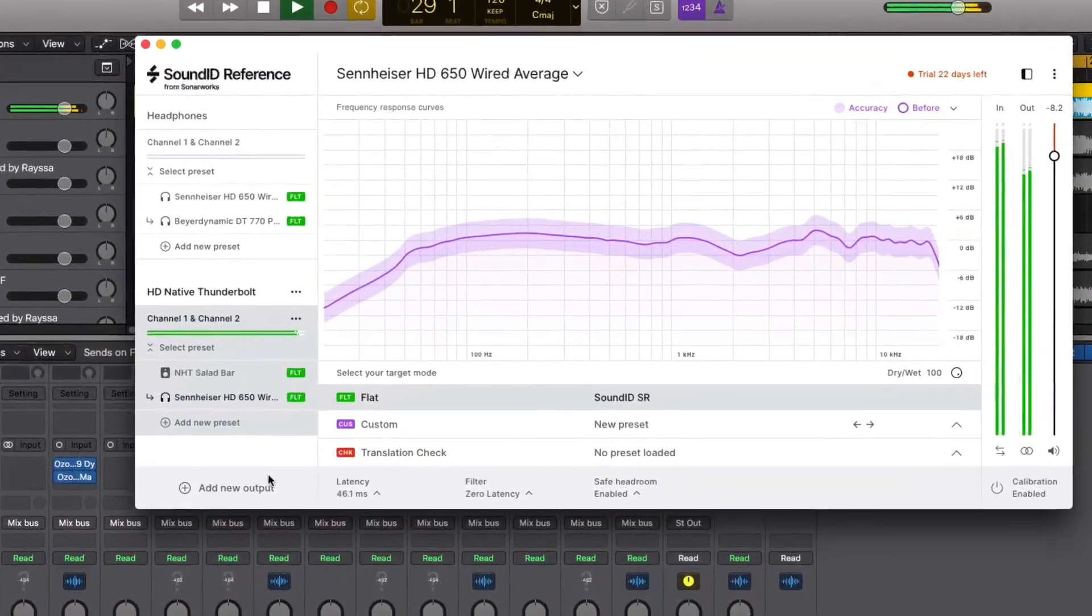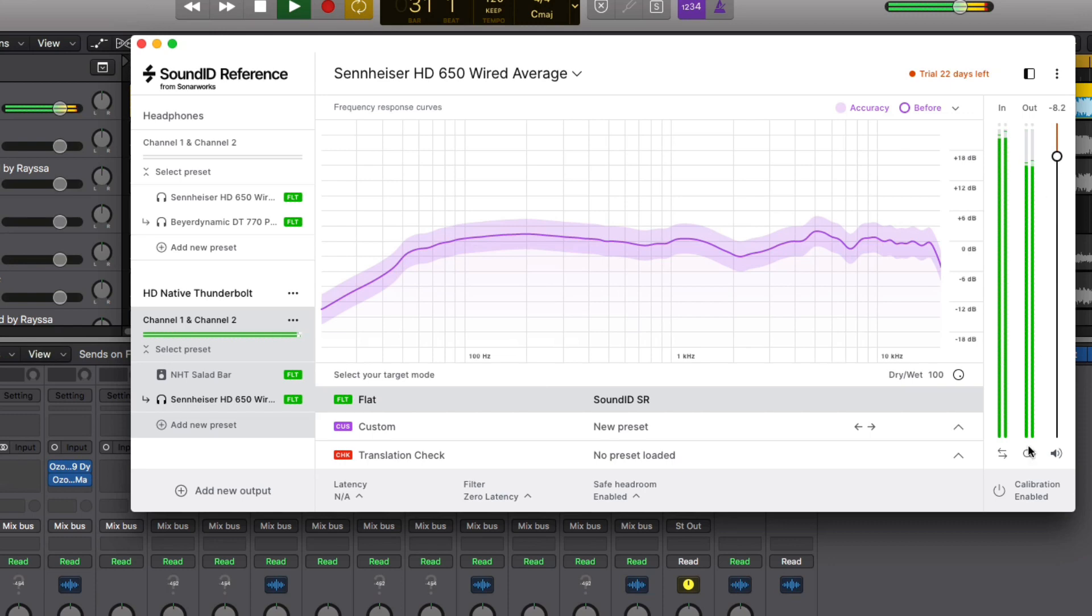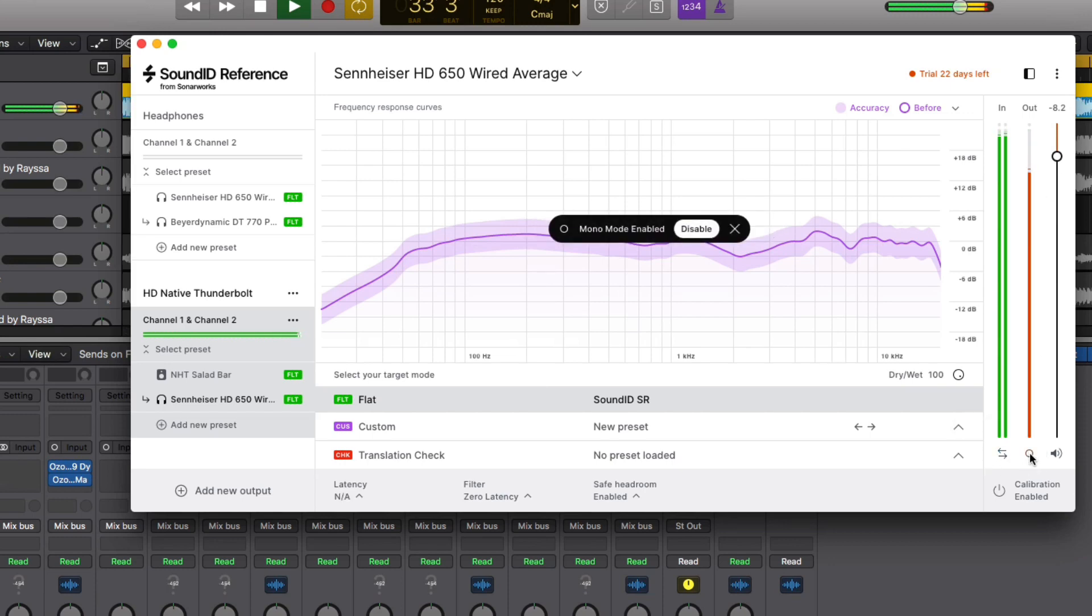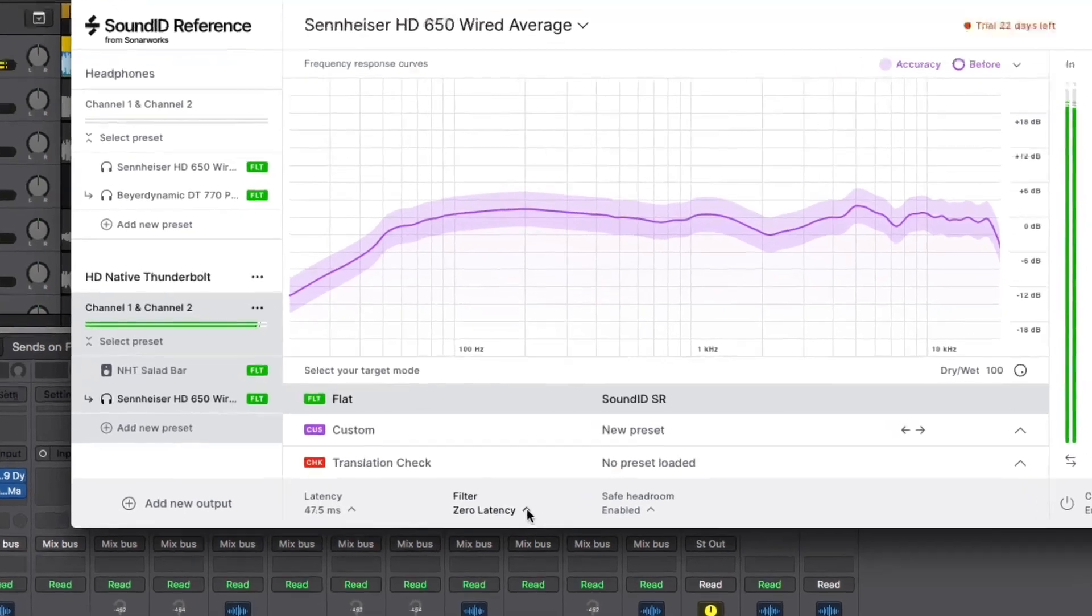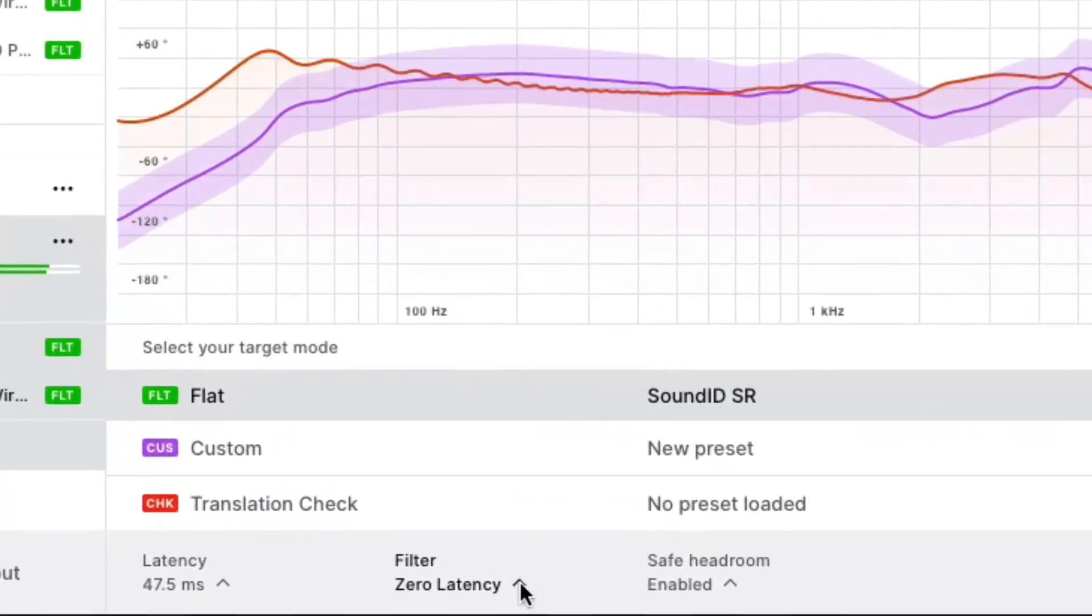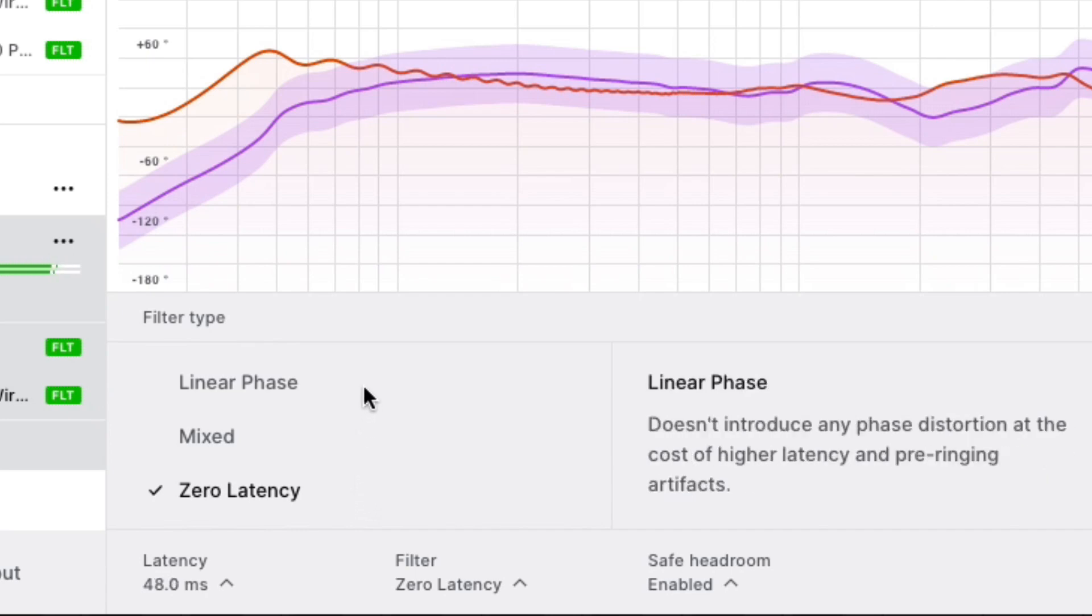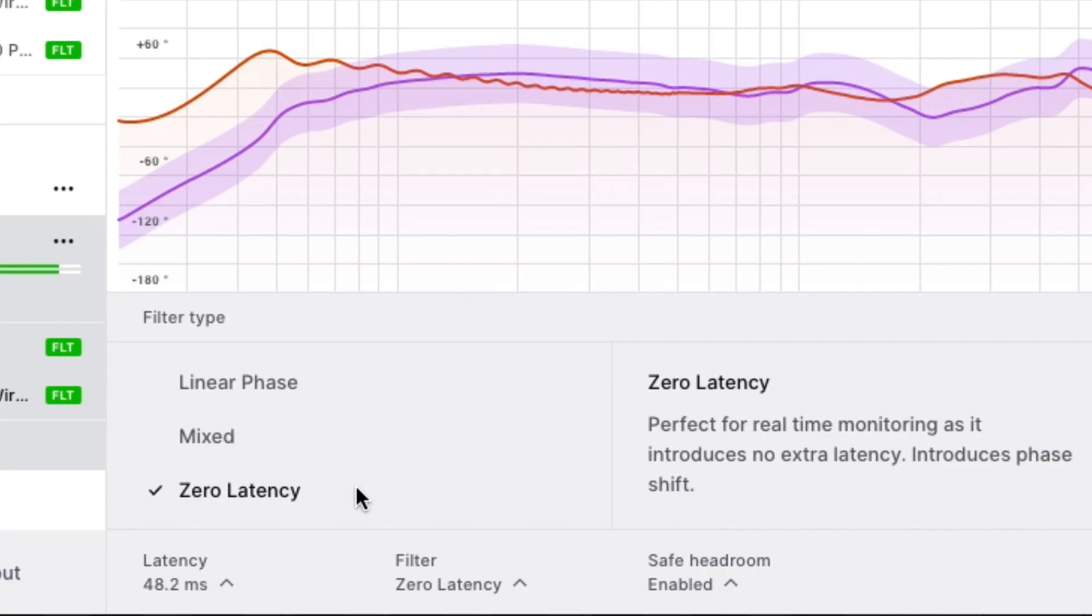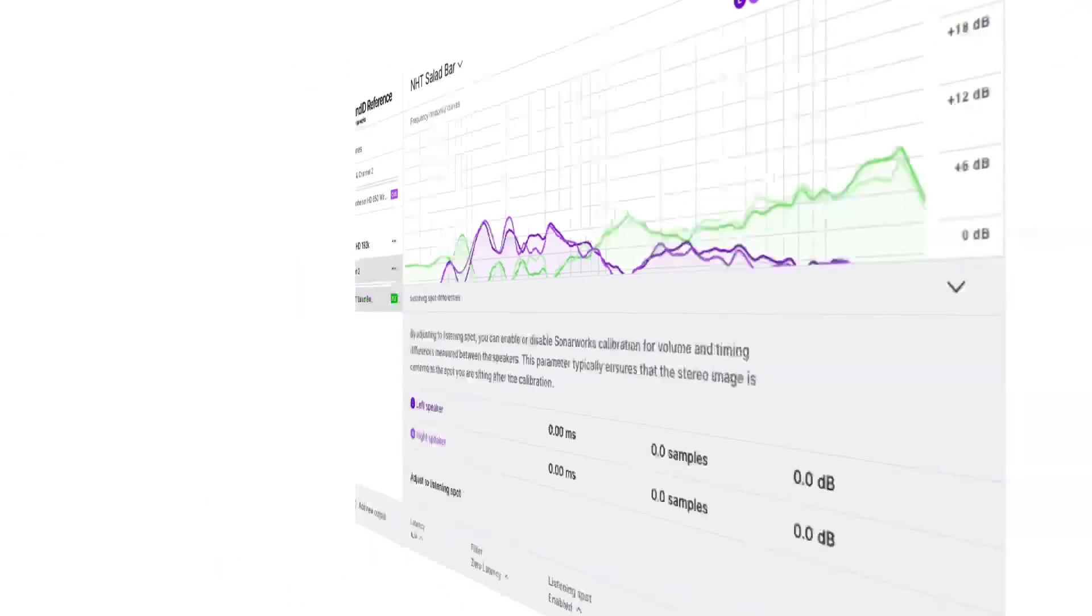SoundID Reference offers us many of the features of a monitor controller. We have output volume, we can swap the left and right channels, and we can even listen in mono if we choose to. The app also provides control over the latency and EQ type. You can optimize the playback for low latency or for the most accurate type of EQ. On speakers, the listening spot control can optimize the stereo imaging between your left and right speakers.